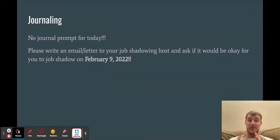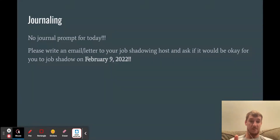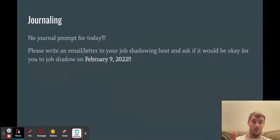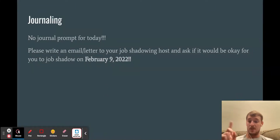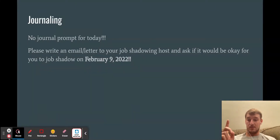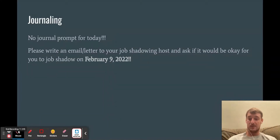There's no journal prompt for today, so don't have to worry about that. But I do want you to write an email to your job shadowing host and ask if it would be okay for you to do your job shadow on February 9th. That is your only job — make sure you write that email and confirm it's okay for February 9th. That's all I've got for you. Have a great night. Hope to see you in class soon. If you're sick, get to feeling better. Thank you.